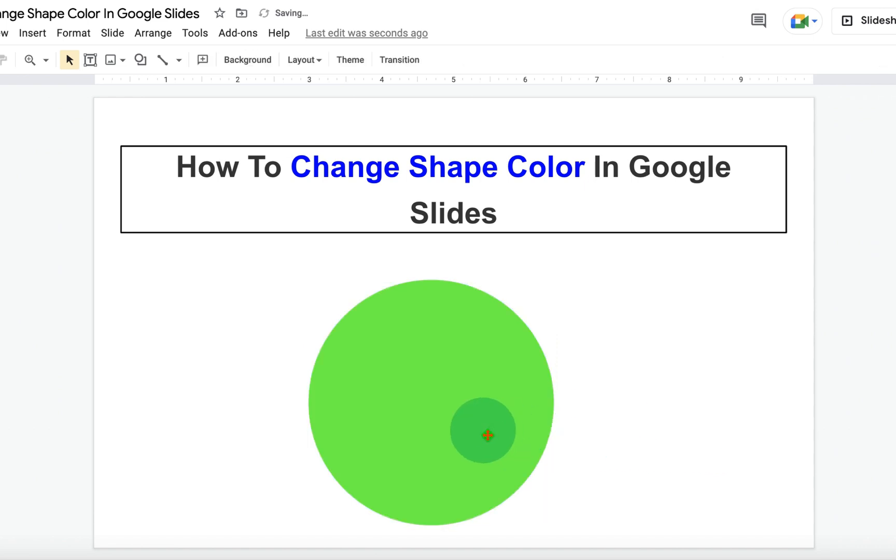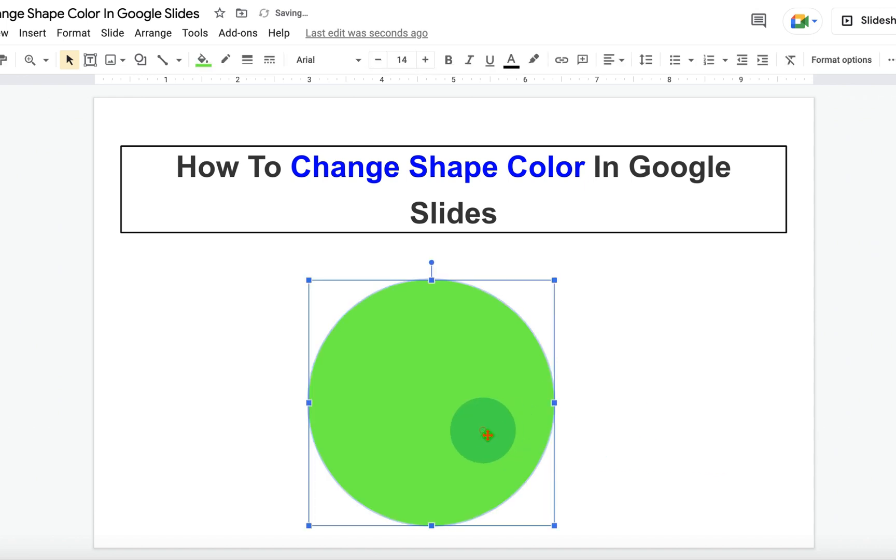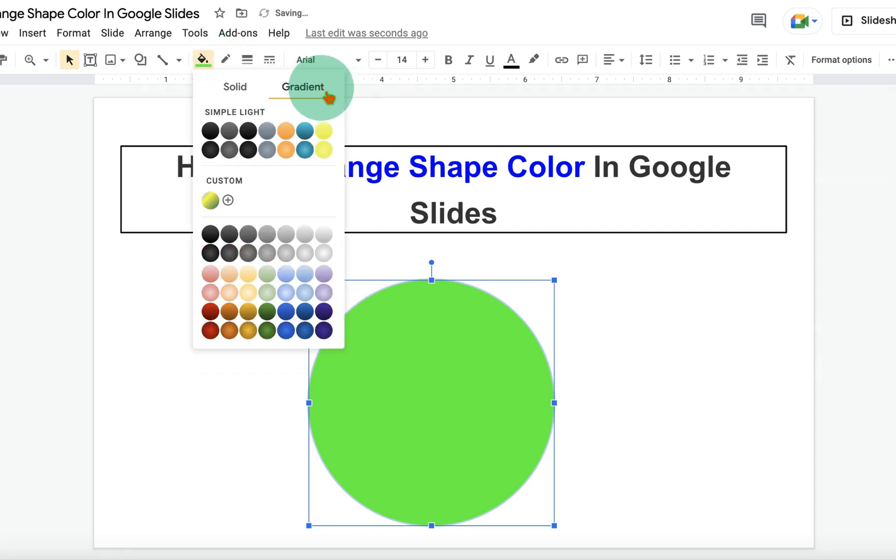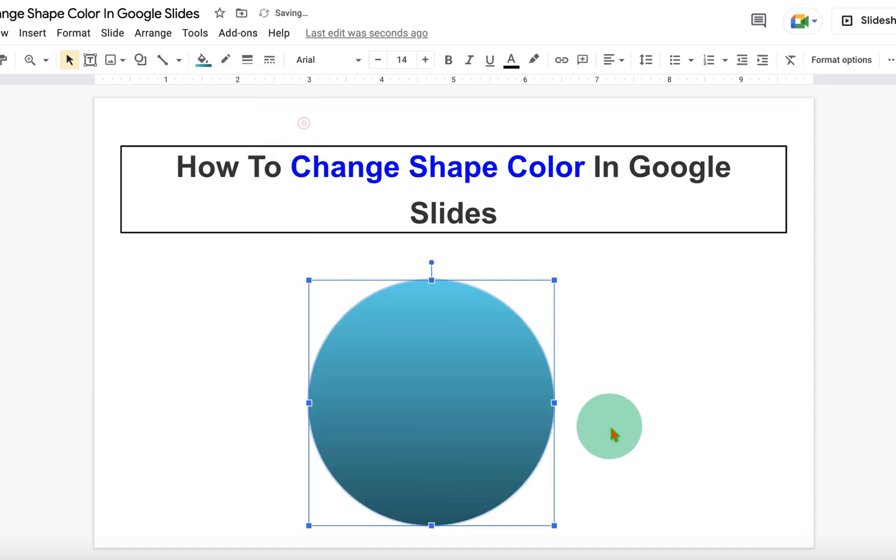Now if you want to fill different colors inside the shape, click on the fill color option. This time select gradient and you will see many gradients. Just select any gradient.